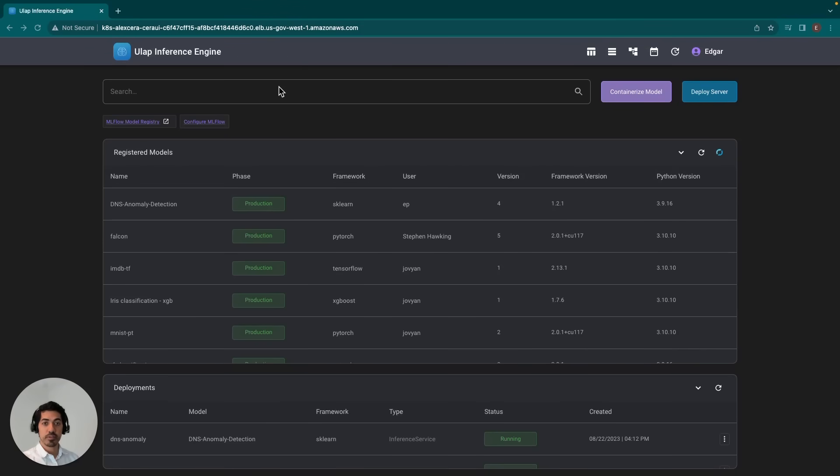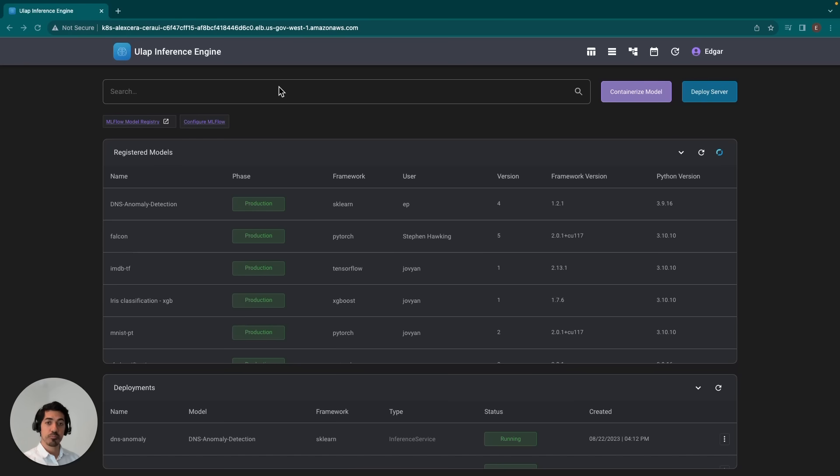Hello, my name is Edgar Palacios, and I am the data scientist here at ULAP. In this video, I'll be covering the deployment of open source LLMs within our inference engine.